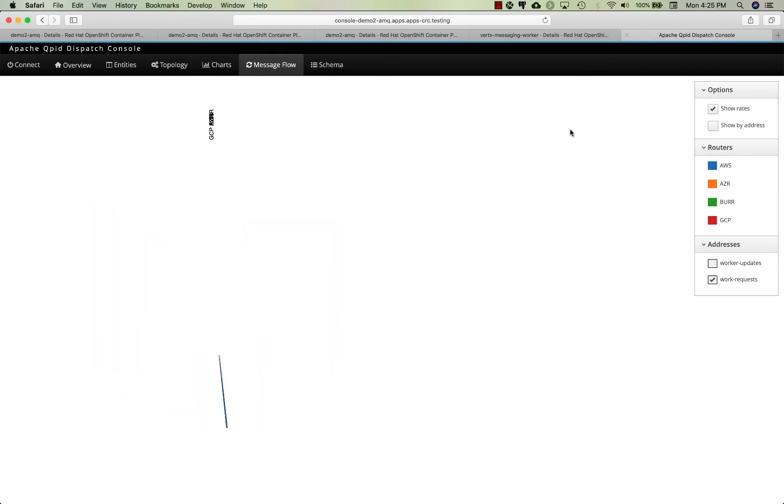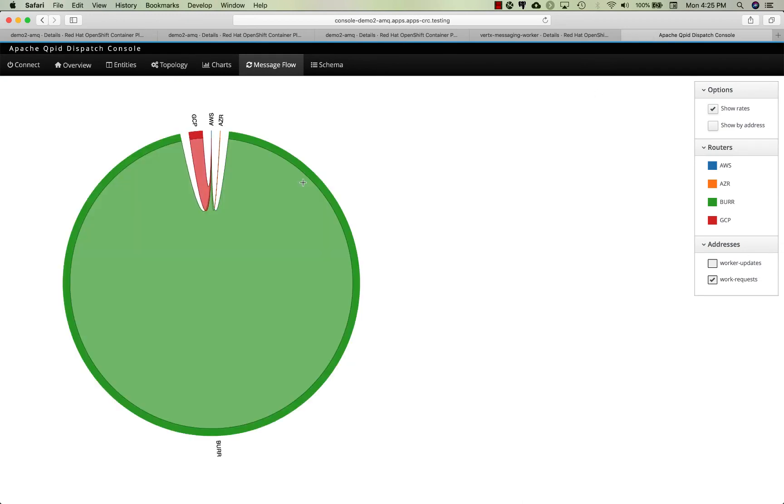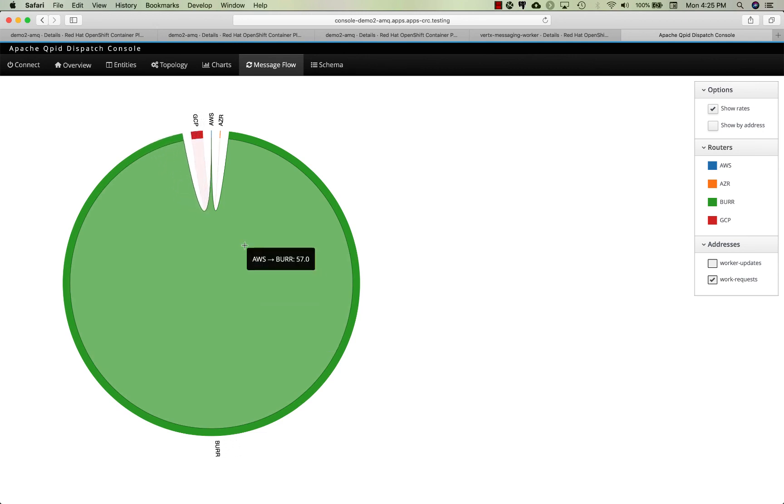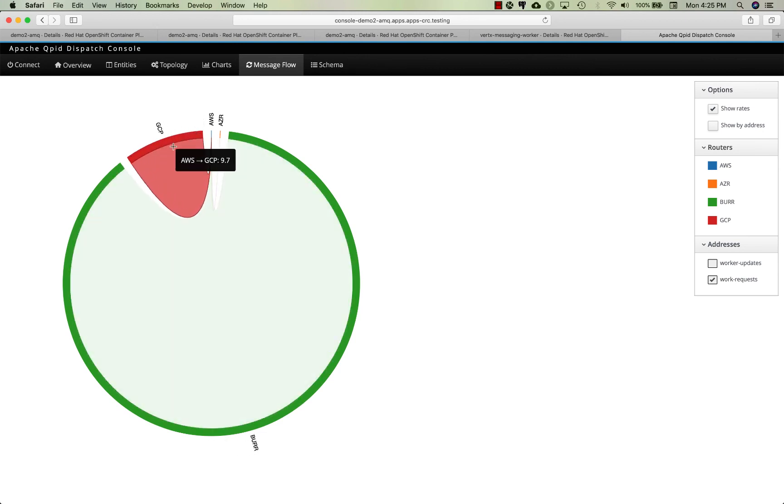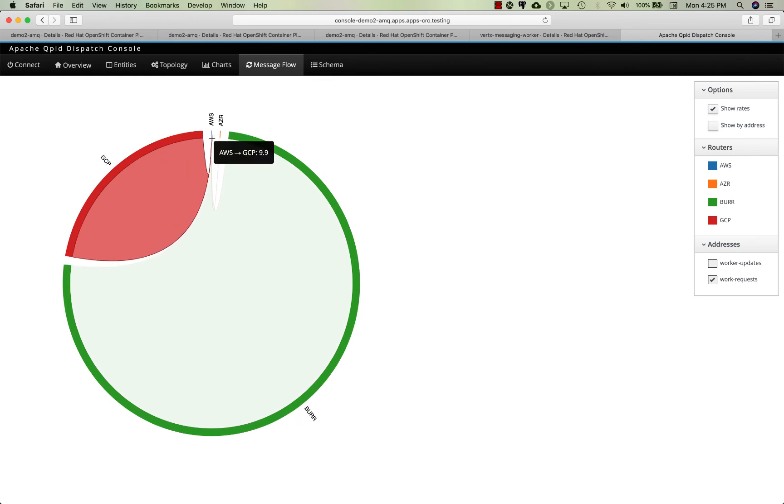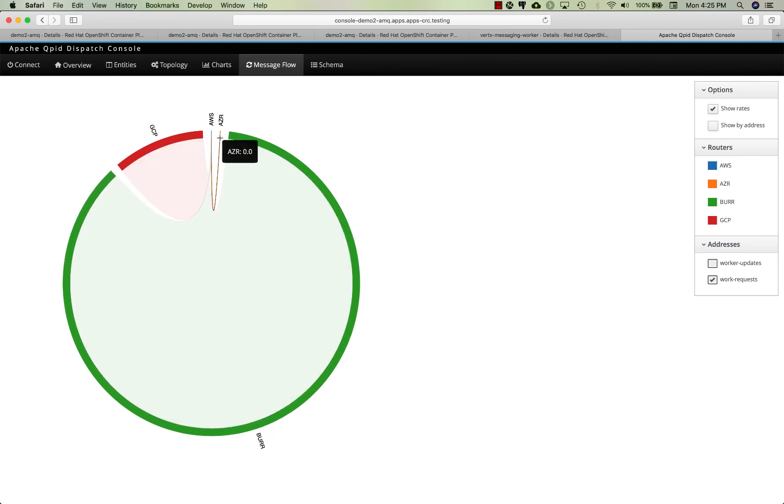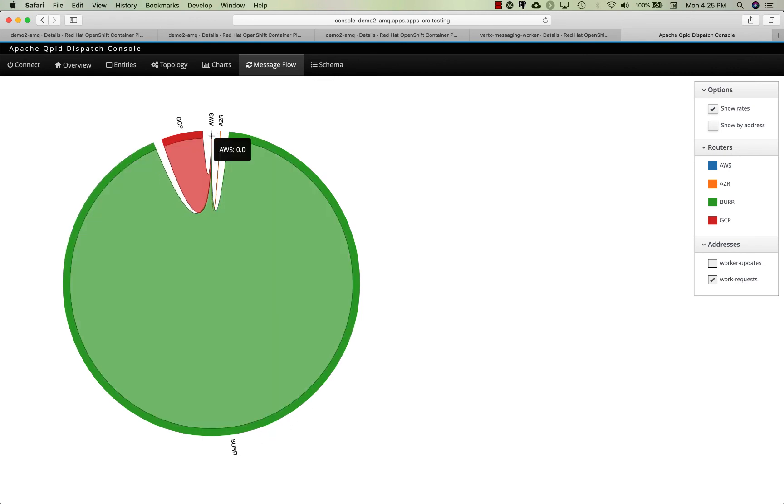Let's see how it decides to spill over. Most of the load goes to Burr, which means it's coming back across the internet to my local MacBook right now, and some of it is spilling over to Google. You can see nothing really going out to Azure right now and of course nothing going to Amazon because Amazon's offline.